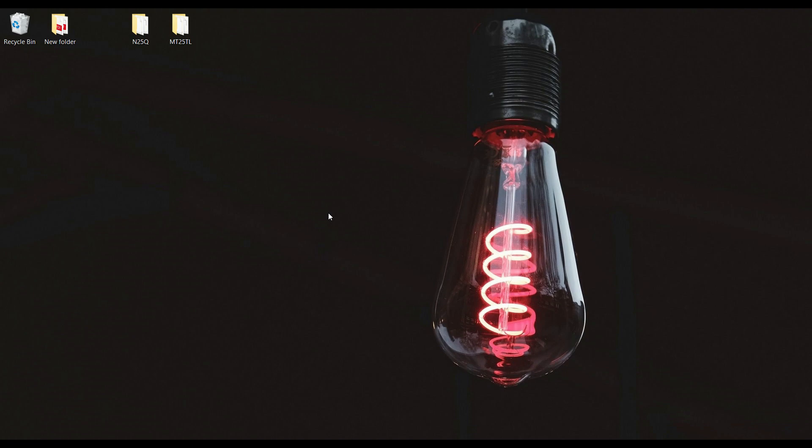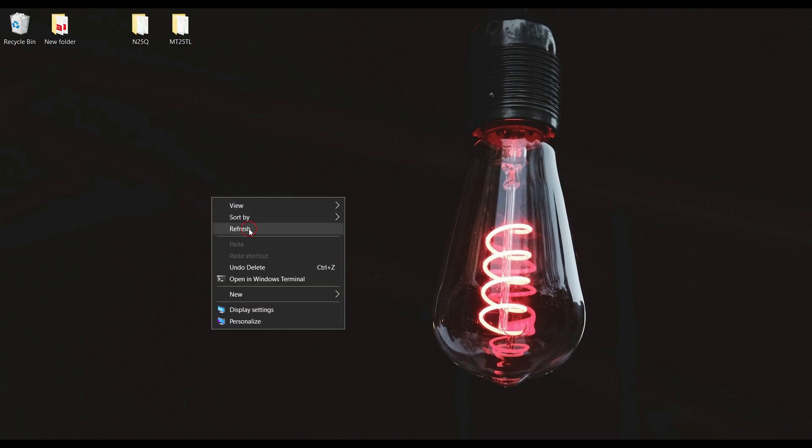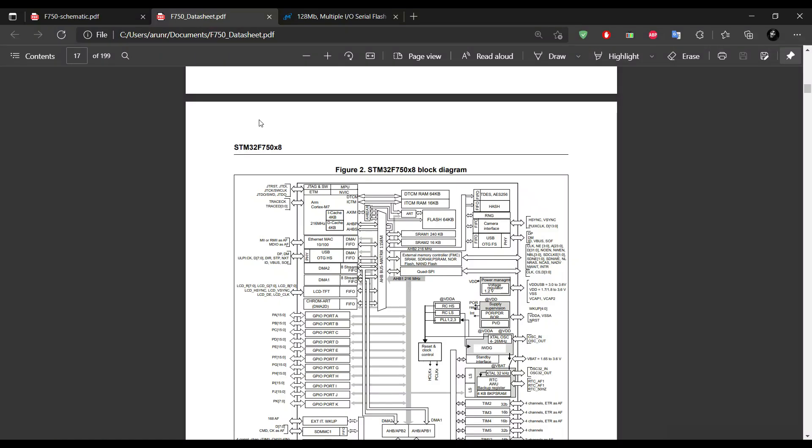STM32 microcontrollers mainly have three different types of flash memories: N25Q, MT25, and MX25. Out of these three memories, I have access to N25Q and MT25.